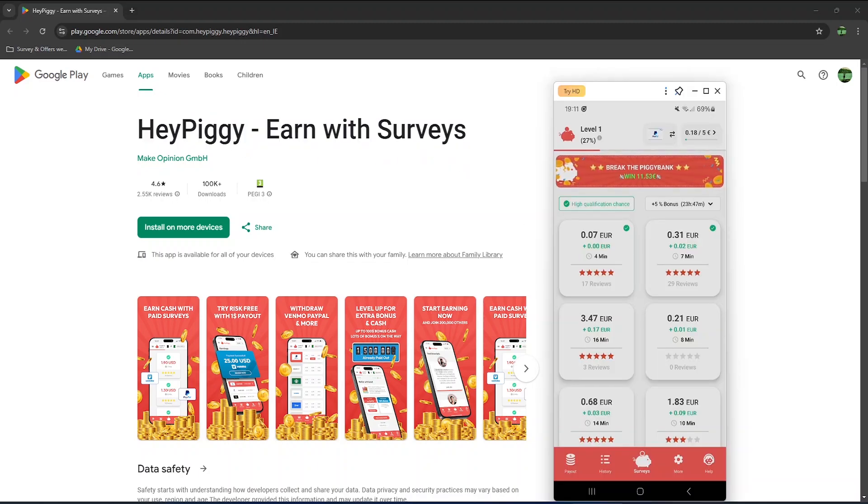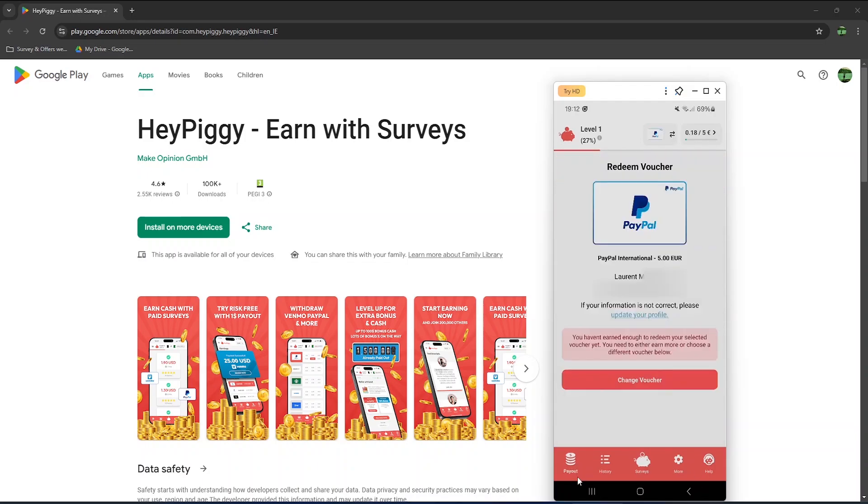And that's how the app looks like. Very similar to the web version, and in my opinion, even better. You have the payout section here, which is way more user-friendly than the web version, where it gets a bit confusing to change the payout options or vouchers.